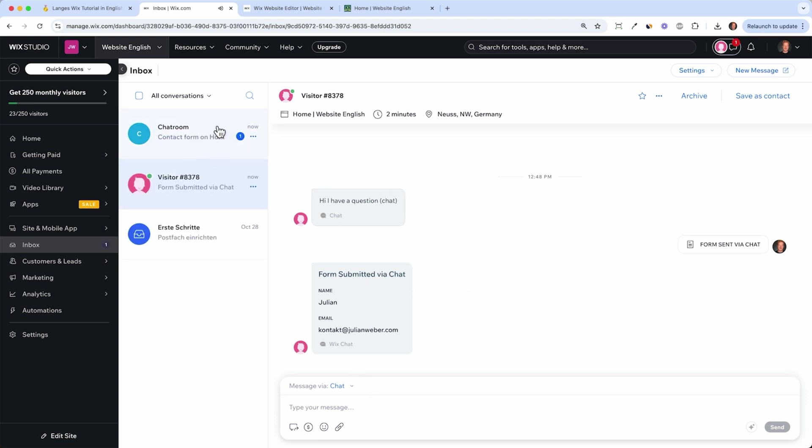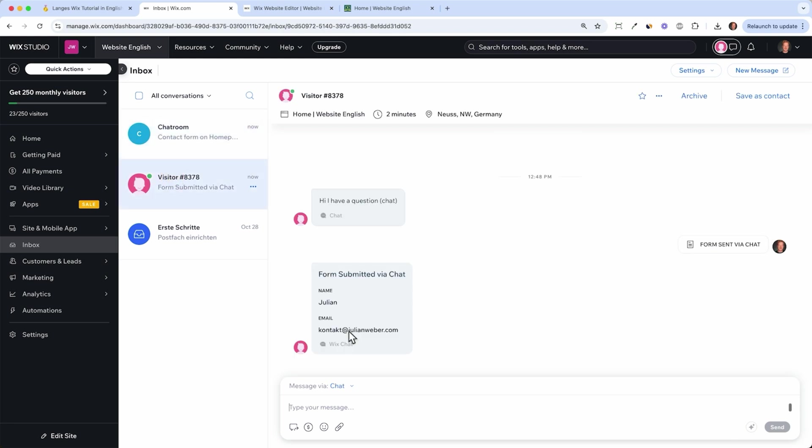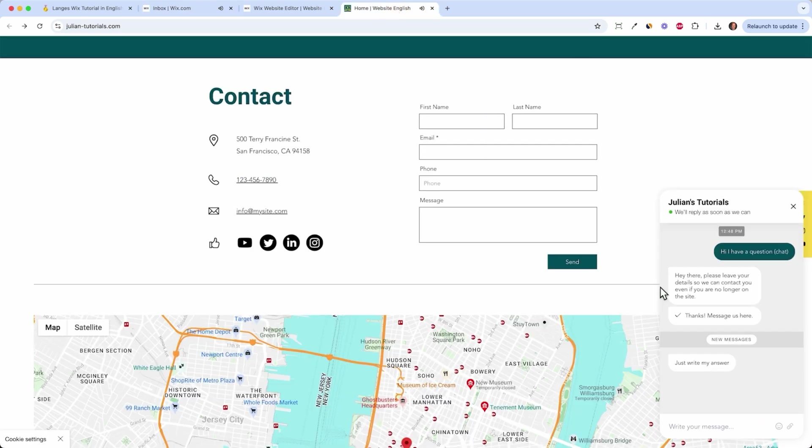You can simply answer the person here. Inside the chat I can just write my answer and click send and it will directly appear as an answer inside the chat window. So if you are online you can directly start interacting with the person here in the chat.